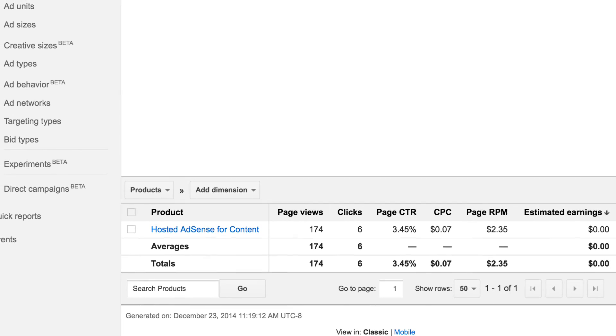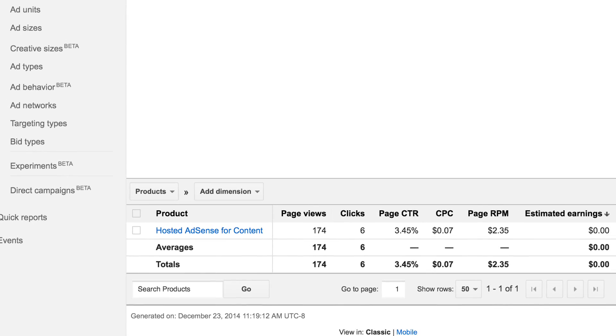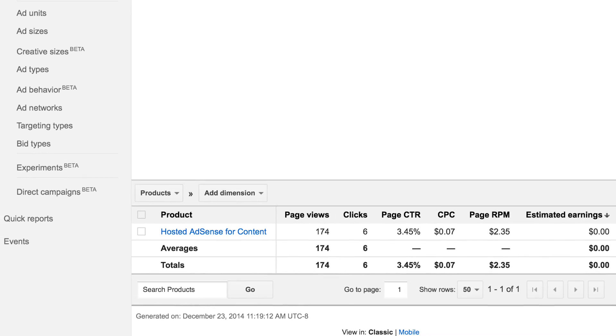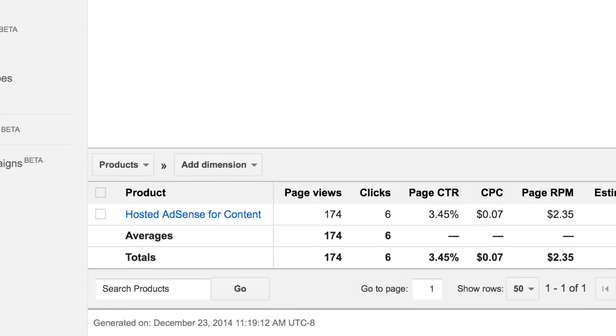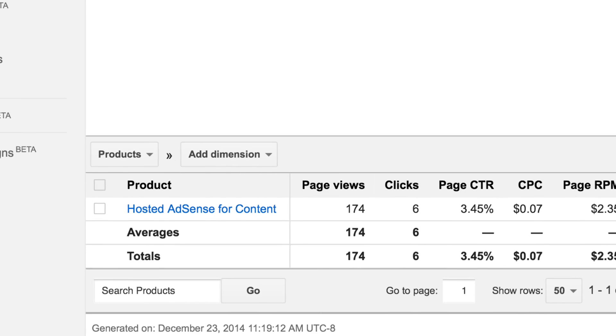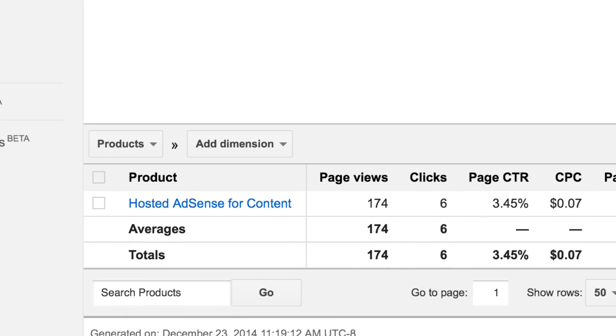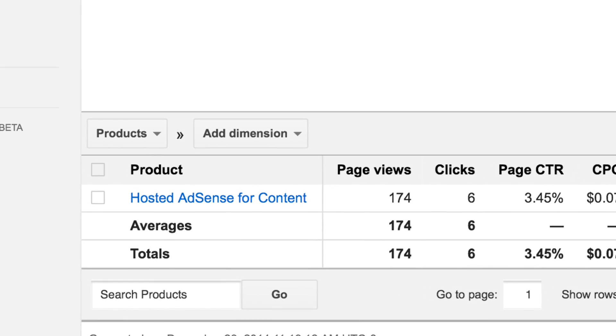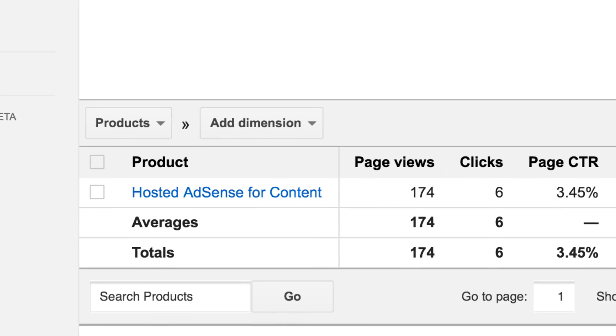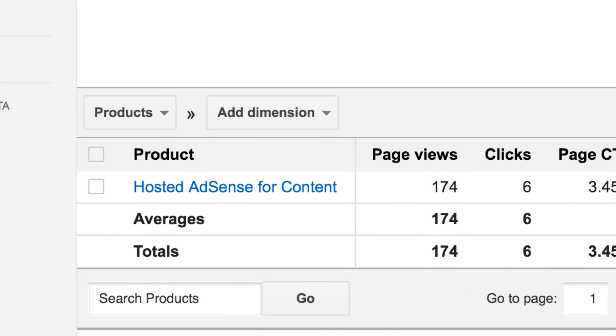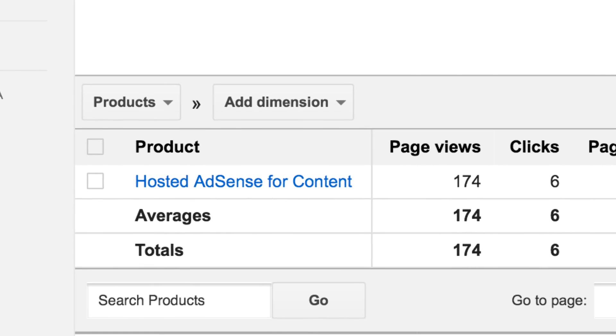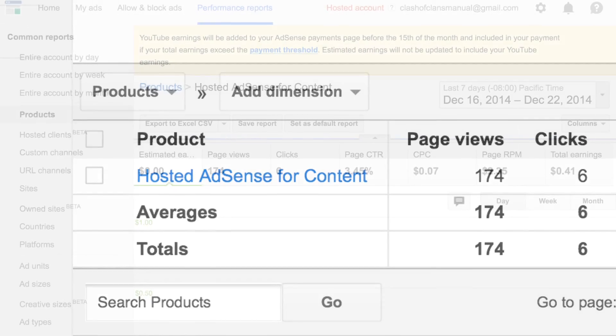Once you scroll down, there are blue letters you want to click on — not the box next to it, the blue letters themselves: Hosted to AdSense for Content. You want to click on those letters.